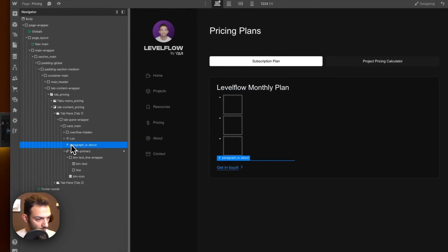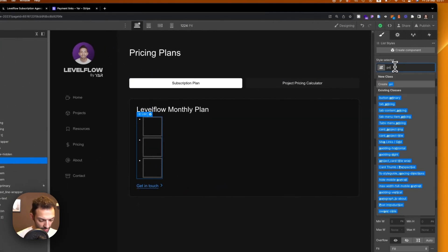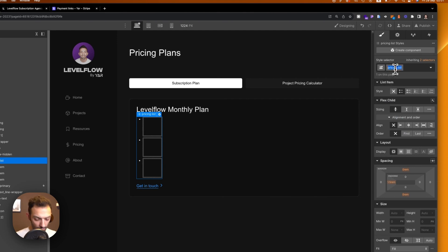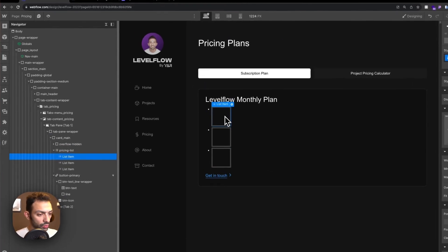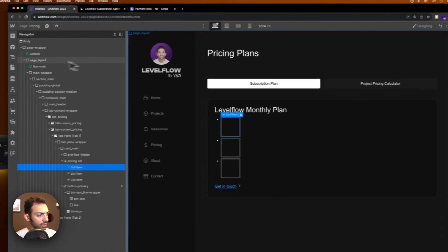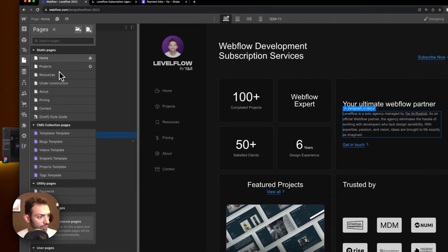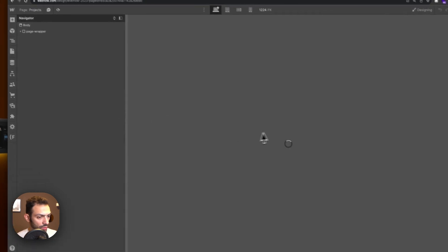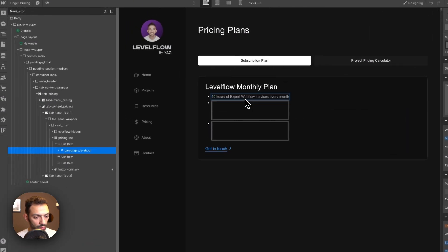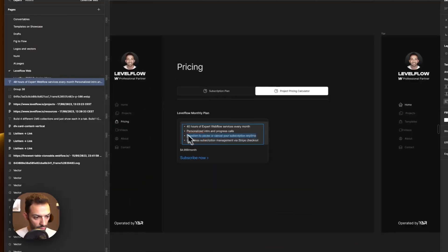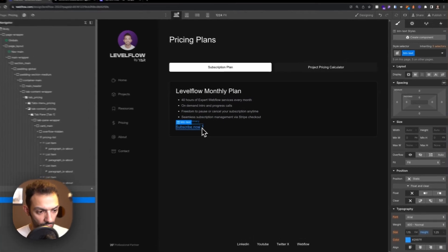Bring the list to the center. The list items will be the feature text from the Figma design. I'll copy them in one by one. At the bottom of the card will be a 'Subscribe Now' button, and then I'll fix the spacing between elements.